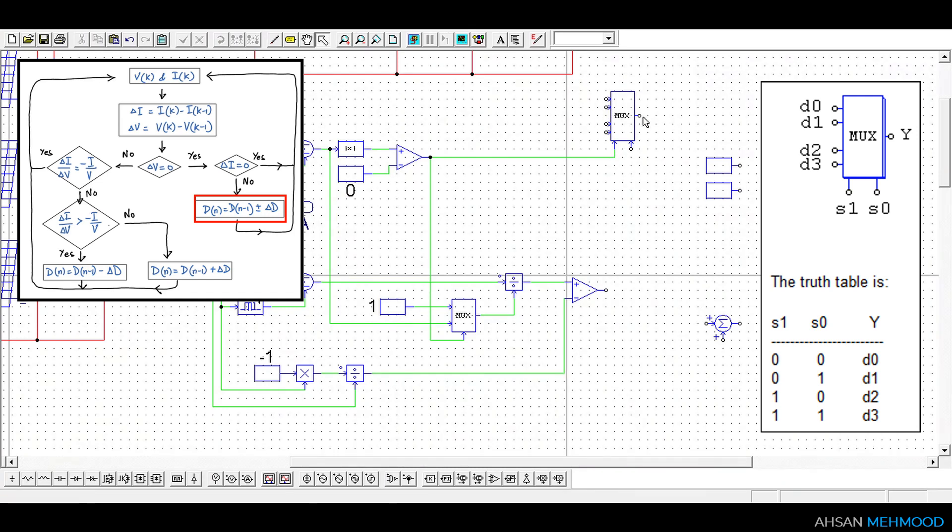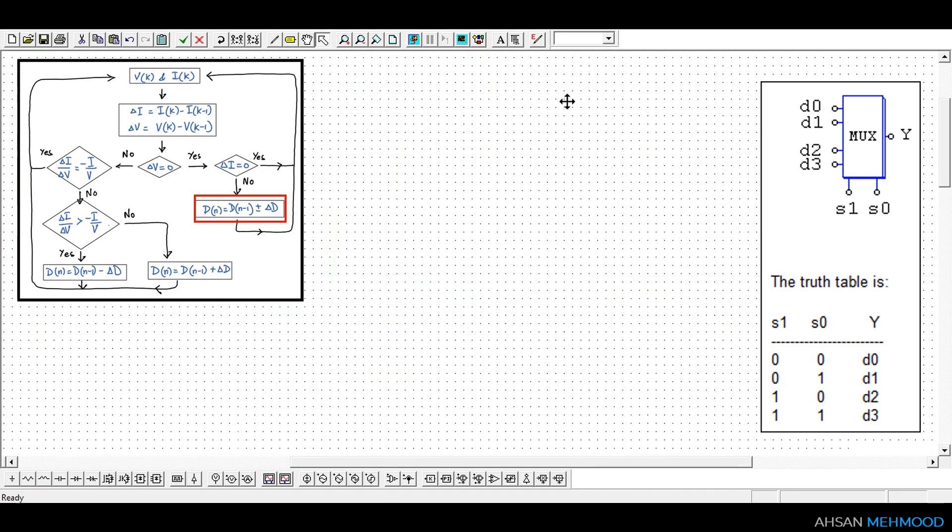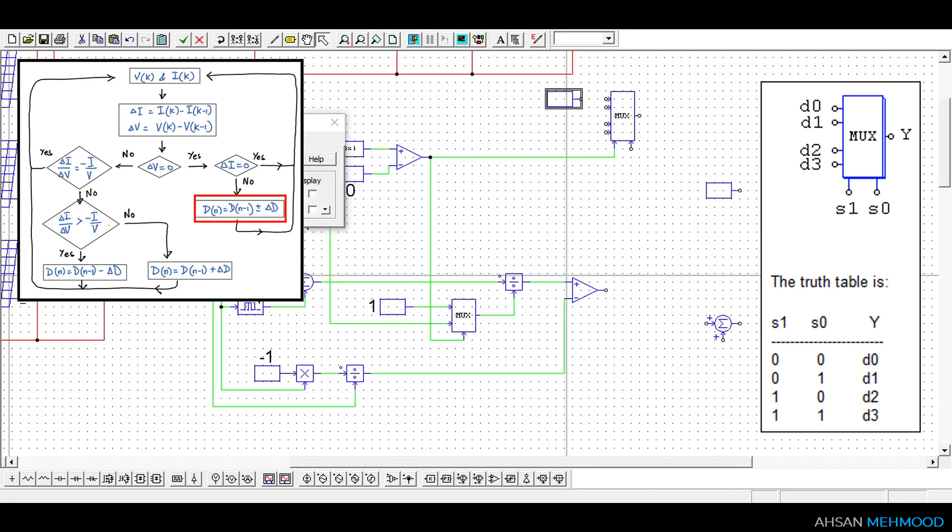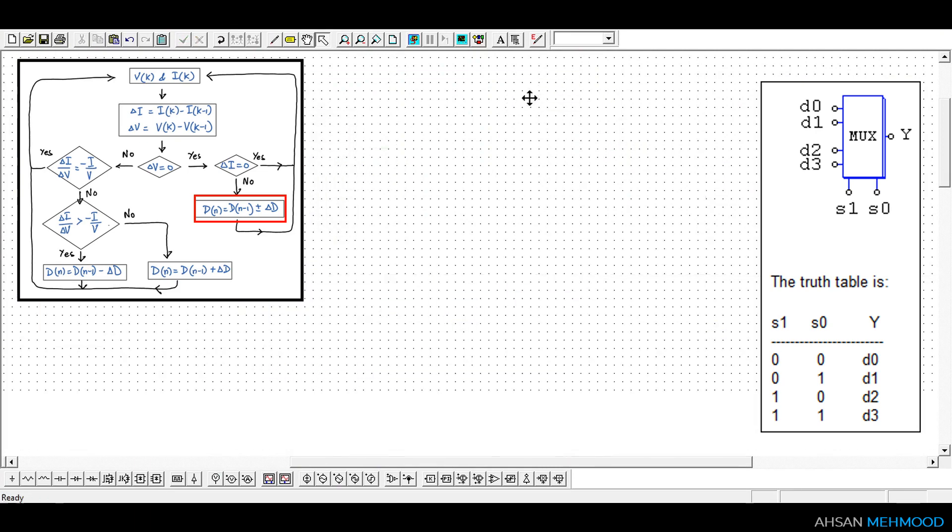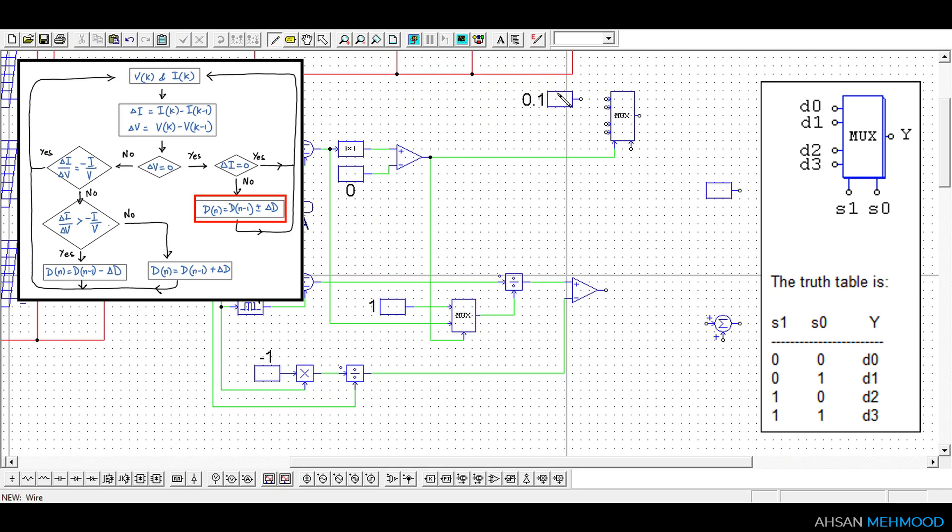In this simulation we will give a perturbation of positive delta D in this case. For this purpose we will use a constant block which stores the value of positive delta D that is plus 0.1.